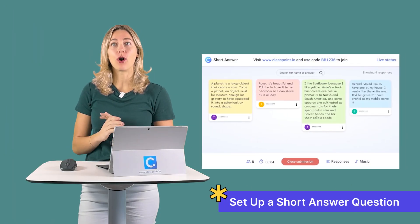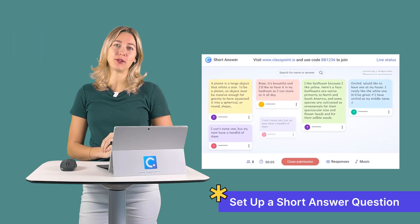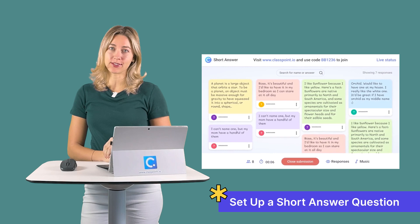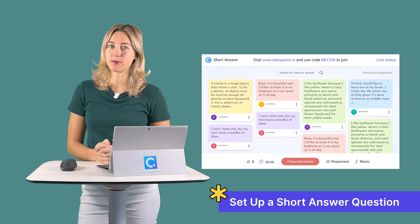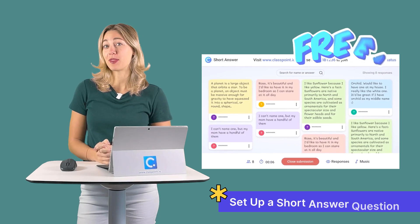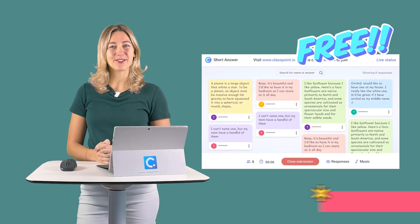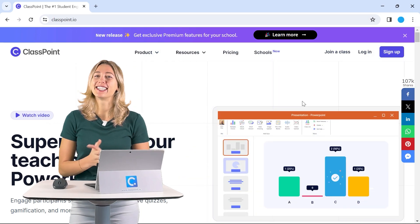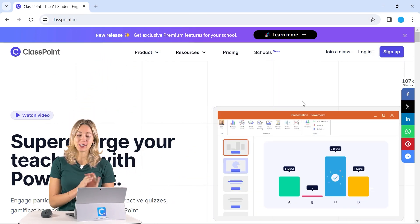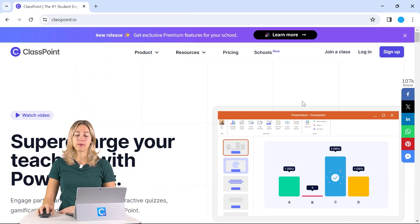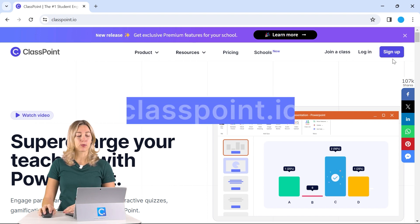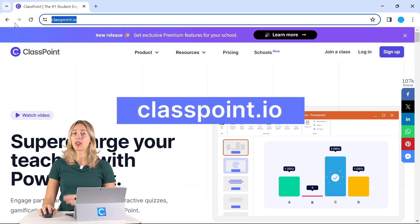To begin, we're going to go over all the ways that you can use ClassPoint's short answer question to help you achieve an open space for student submissions. The best part? It's free! To use ClassPoint and get access to that short answer question, you can sign up for an account and download and install ClassPoint at classpoint.io.